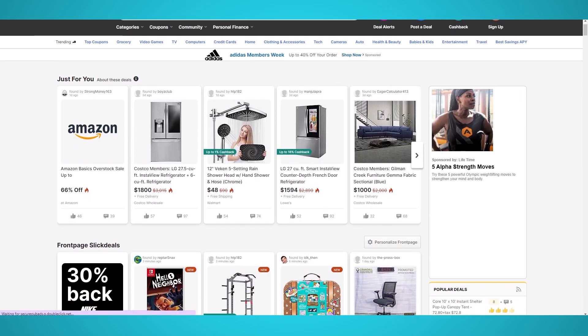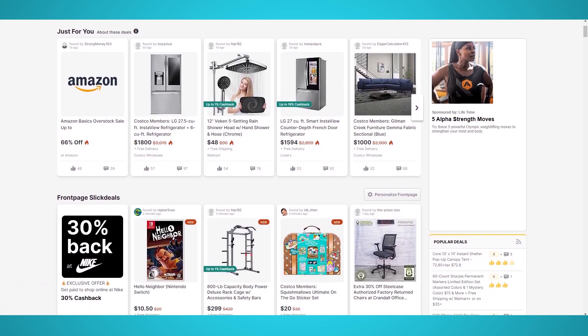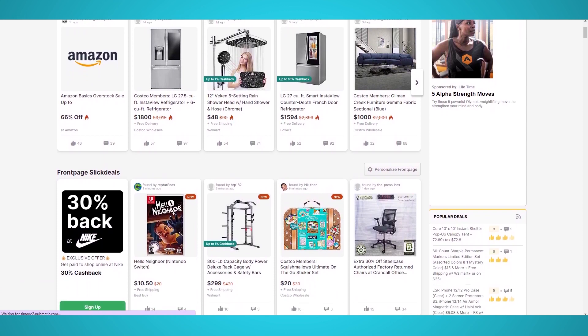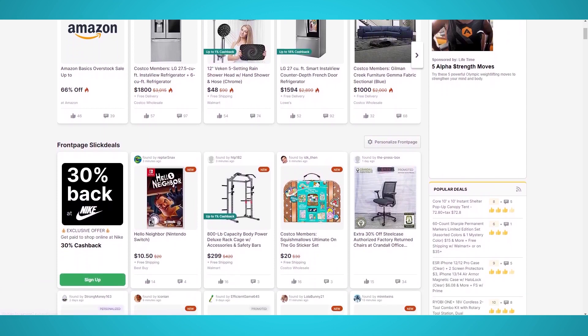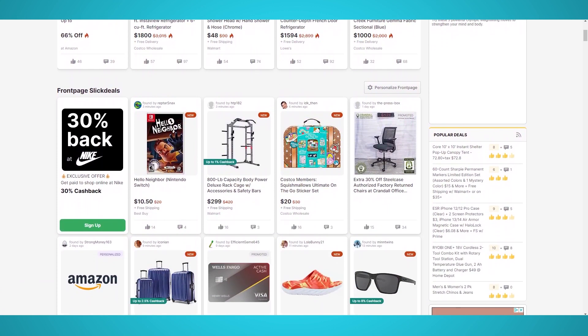In this tutorial, we'll show you how to scrape the Slick Deals website for free so you can extract the latest products, deals, coupons, and more.